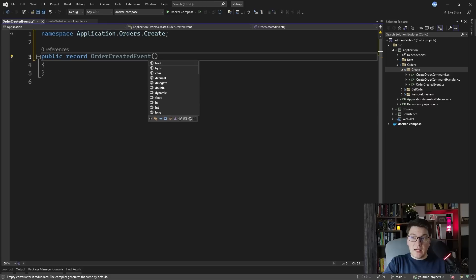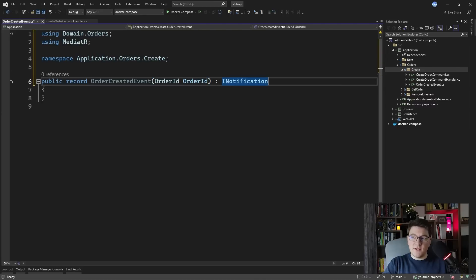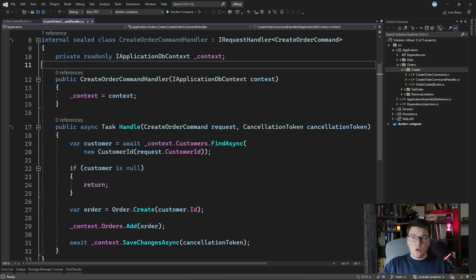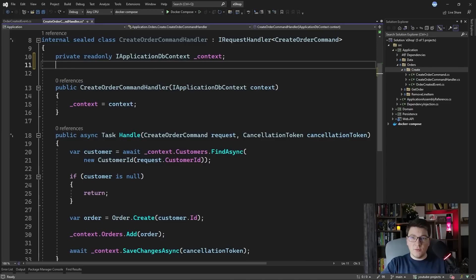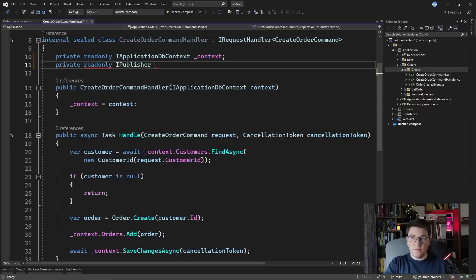We can use the strongly typed id here because we're going to be publishing this in memory, and we need to implement the INotification interface coming from MediatR. To publish this event, we're going to go to our create order command handler and we're going to inject the IPublisher interface coming from MediatR.